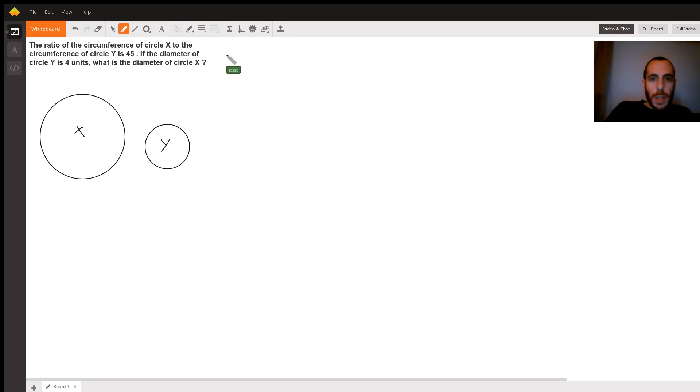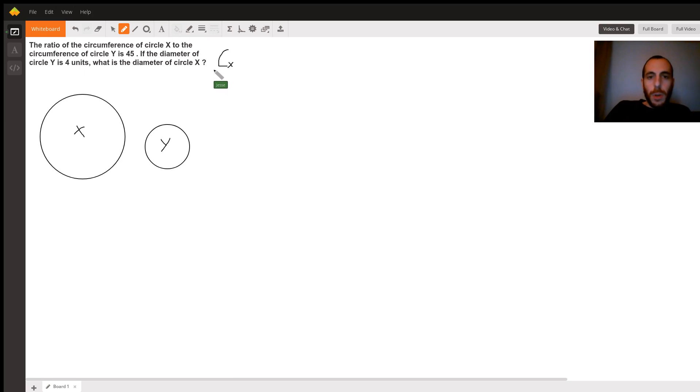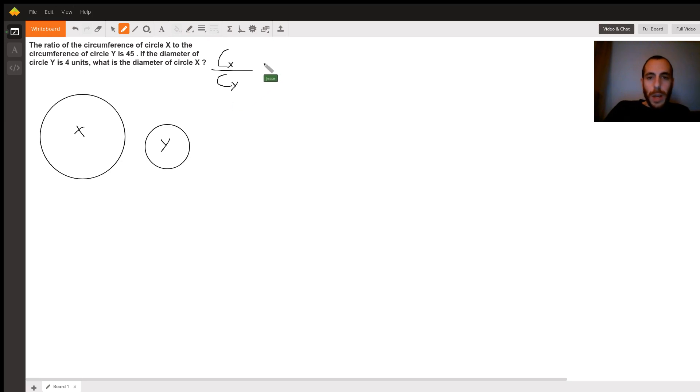I'm going to say that the circumference of x, I'm going to call it Cx, and I'm going to call the circumference of y Cy. We know that Cx divided by Cy is going to be equal to 45. That's the ratio of the two circumferences.